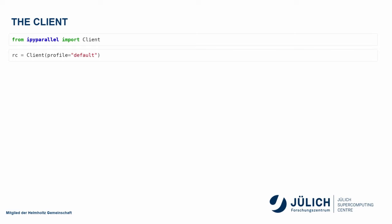One thing to note, it assumes that you trust your network. So the networking protocol used here that lets the engines talk to the controller and the client talk to the controller is not secured itself. So you either trust your environment or you put it into SSH tunnels.